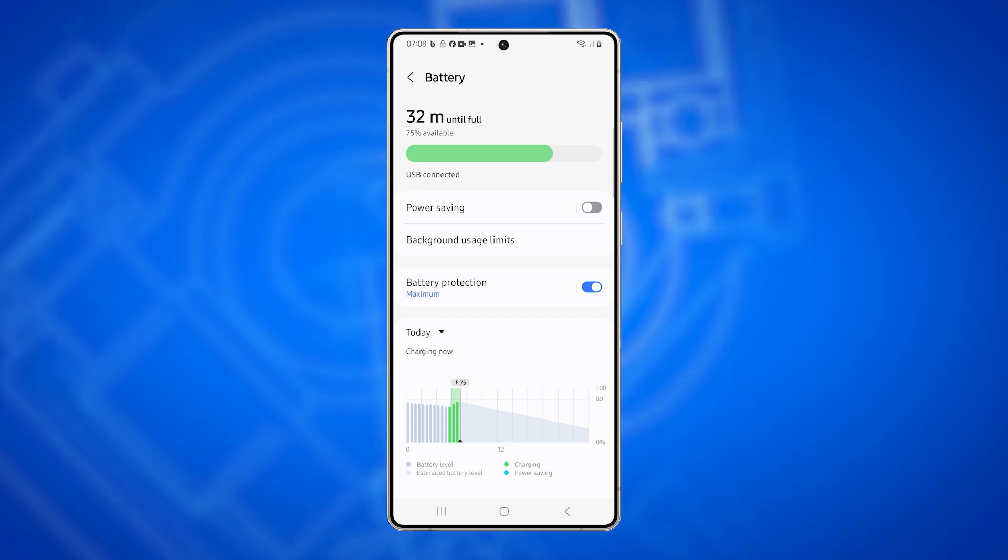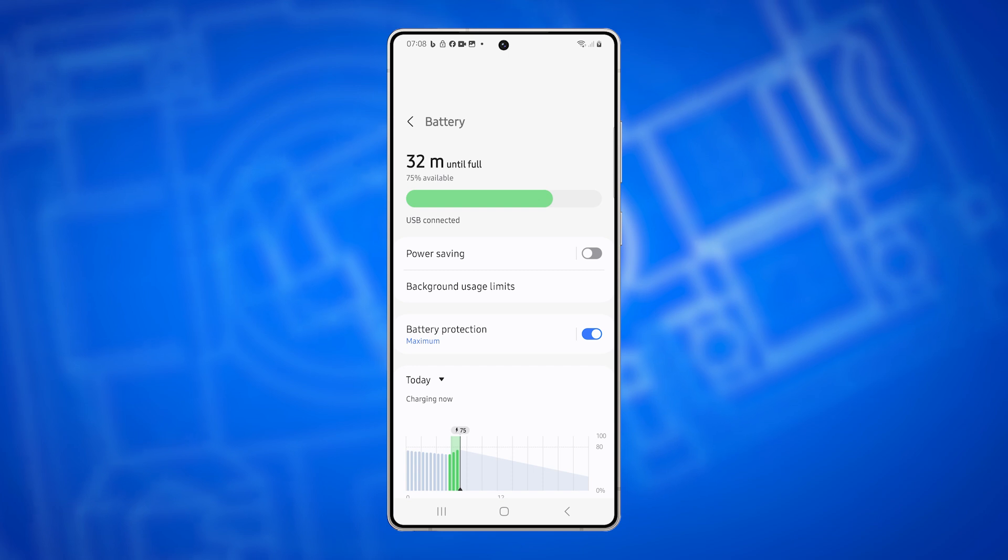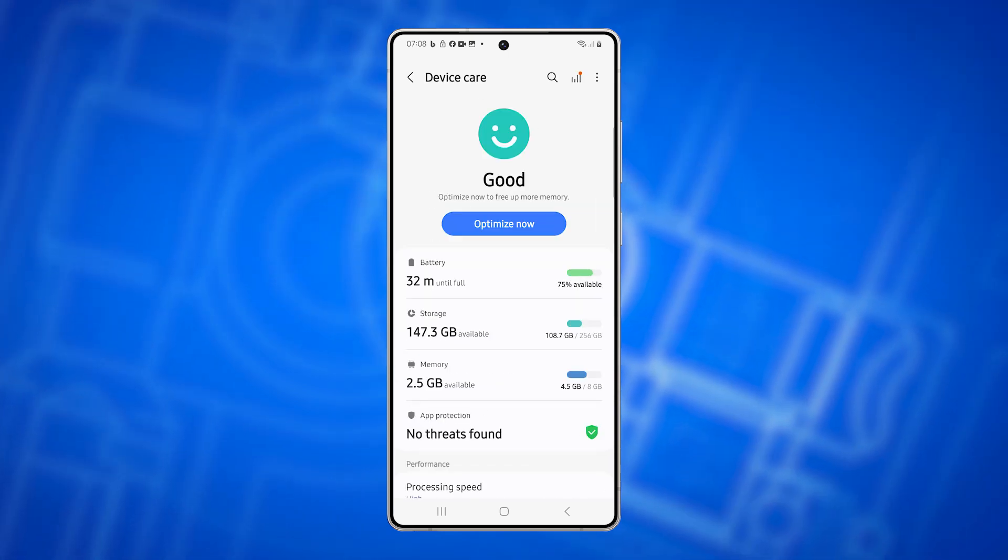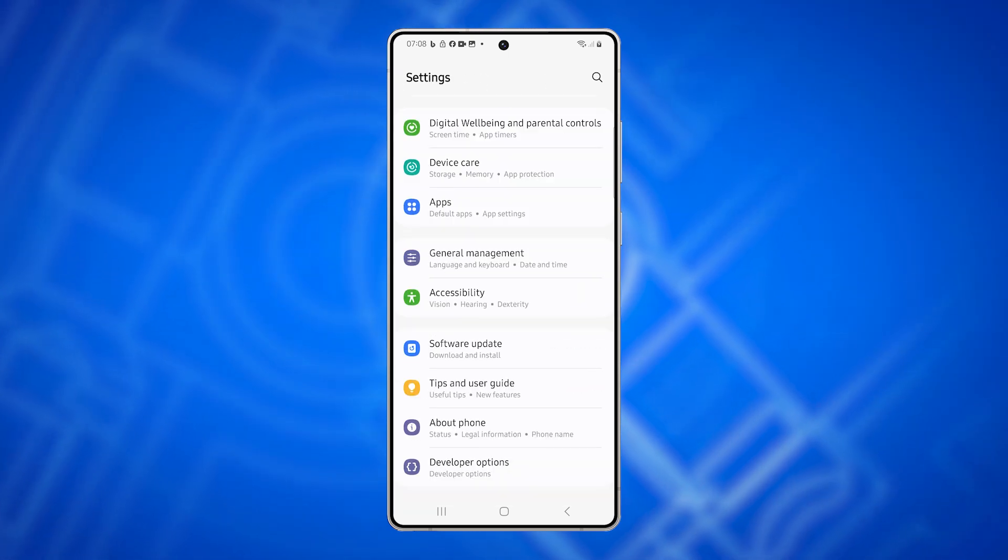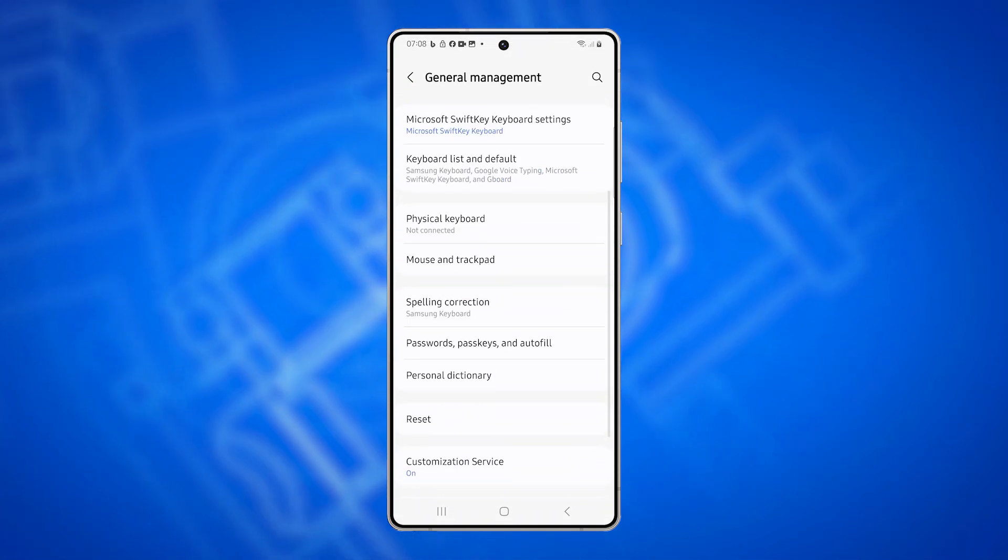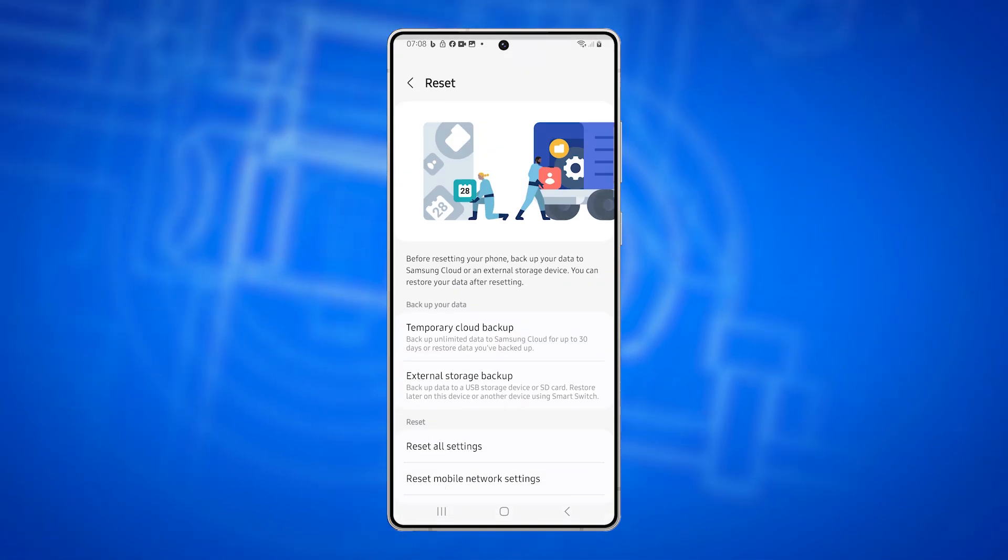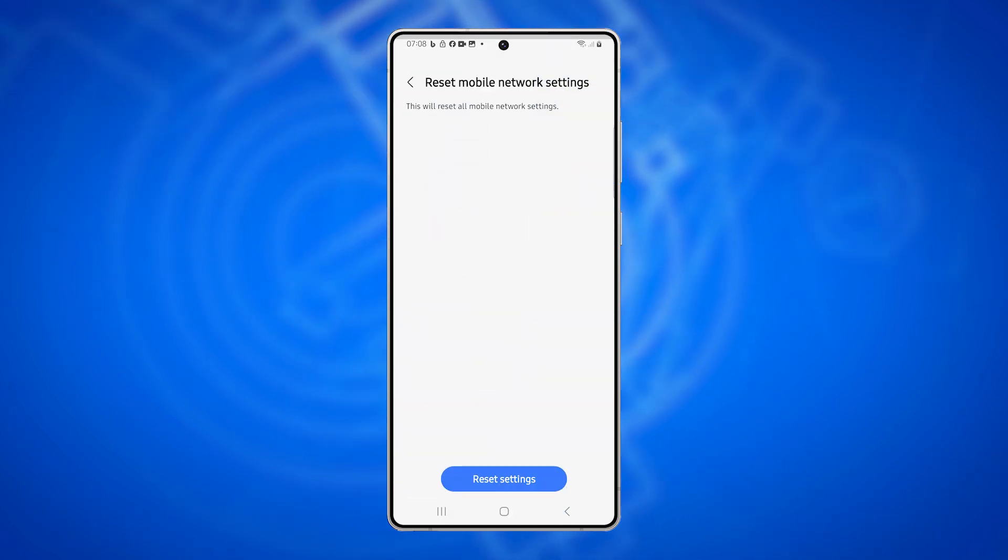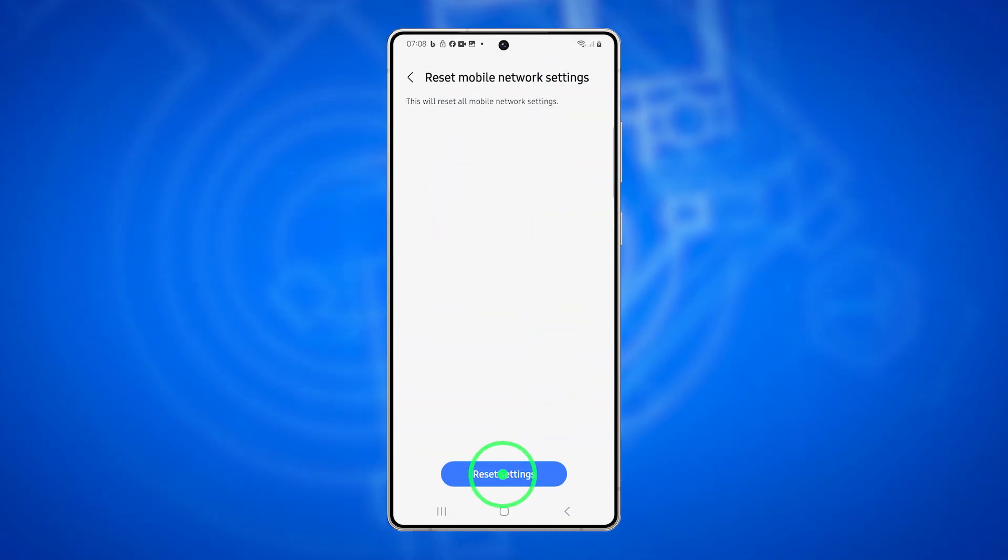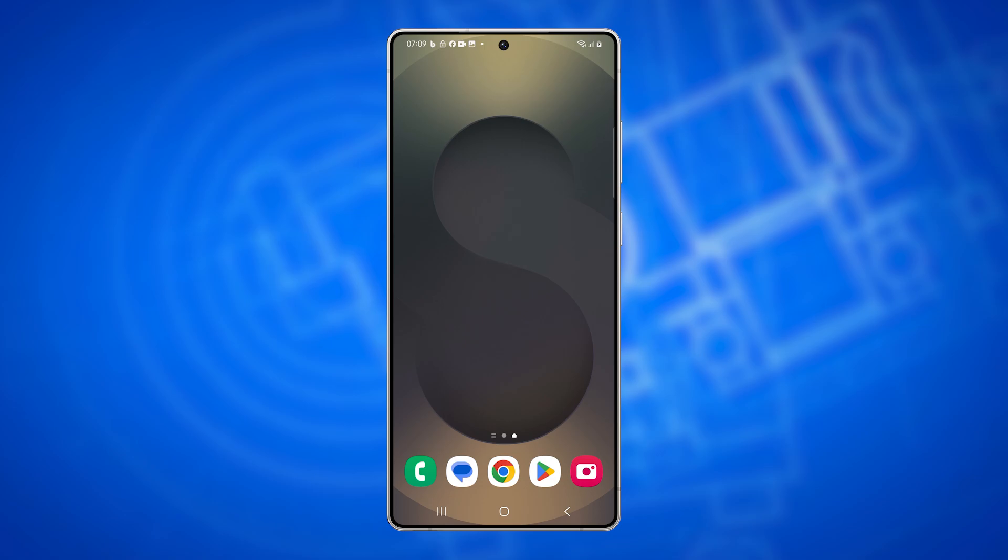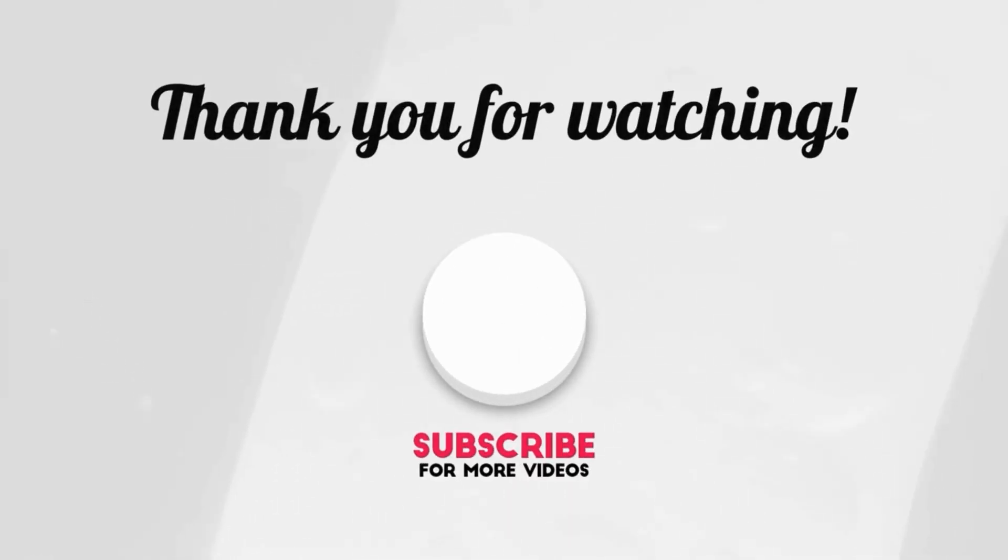Sixth solution: Reset Mobile Network Settings. If none of the above steps work, resetting your network settings may help. Open Settings. Go to General Management. Tap Reset. And select Reset Mobile Network Settings. Give your phone a few seconds to reconnect to your network and check if MMS works.